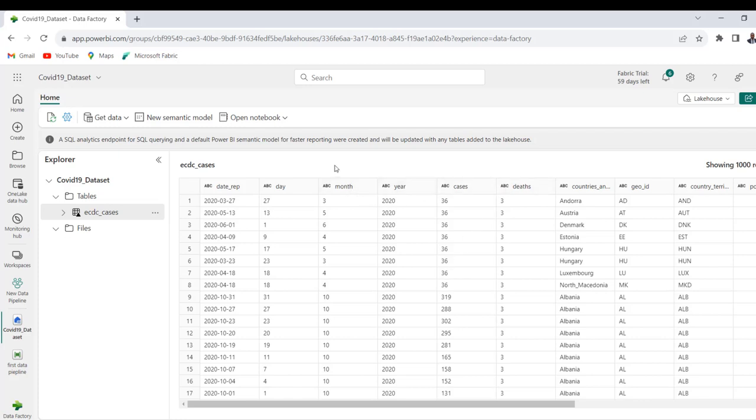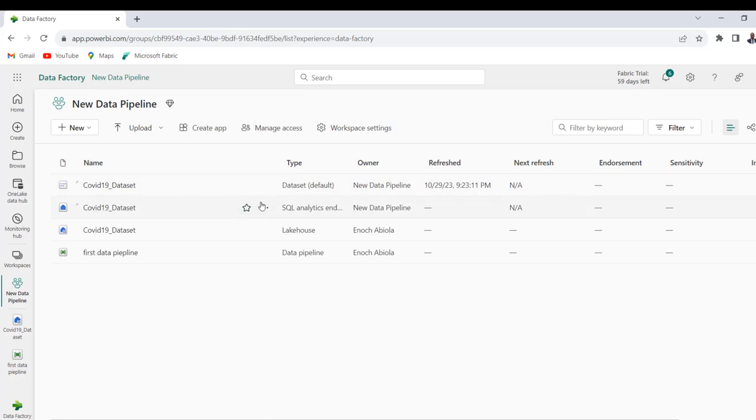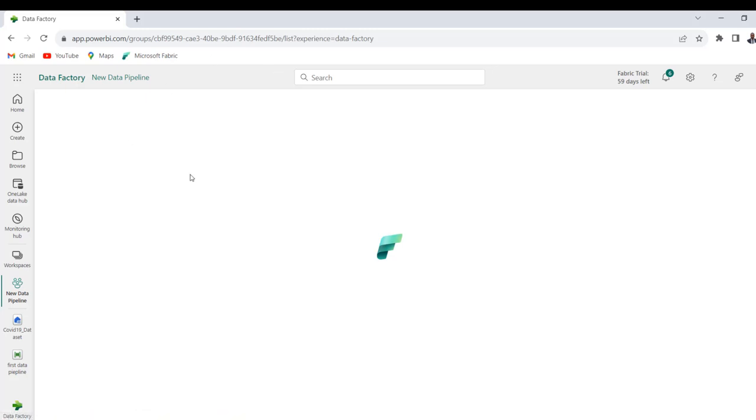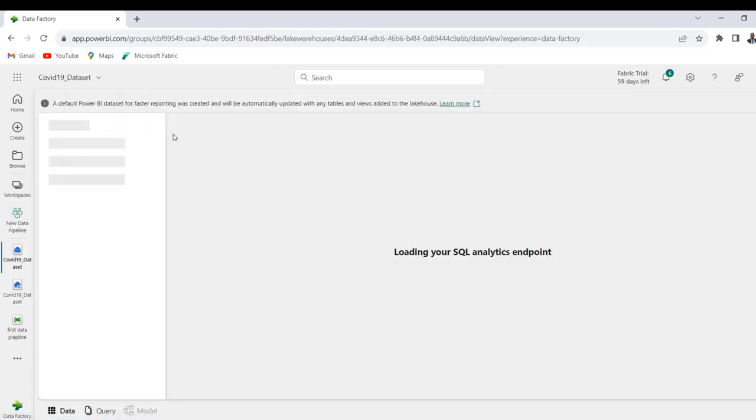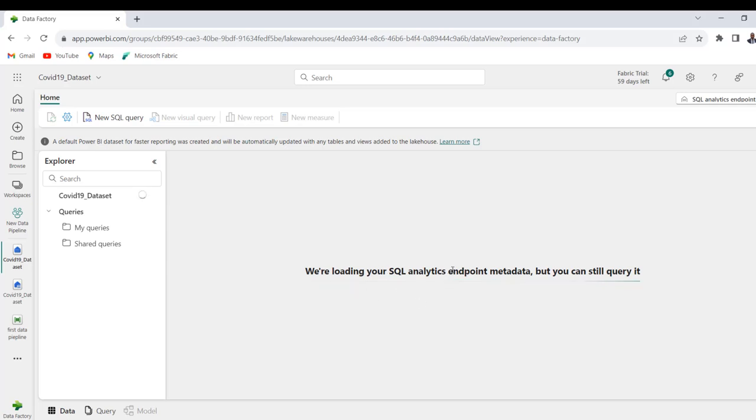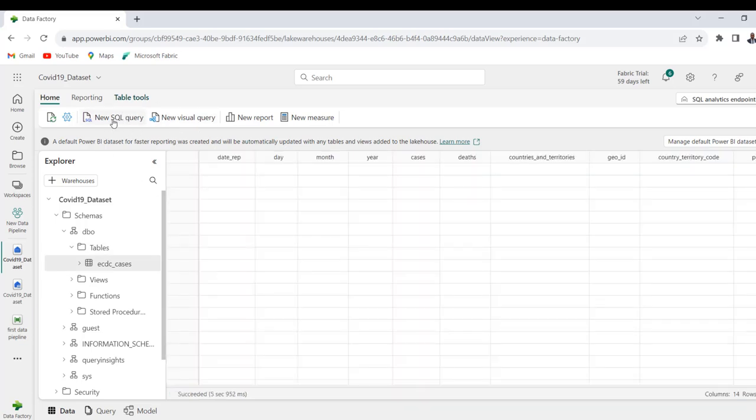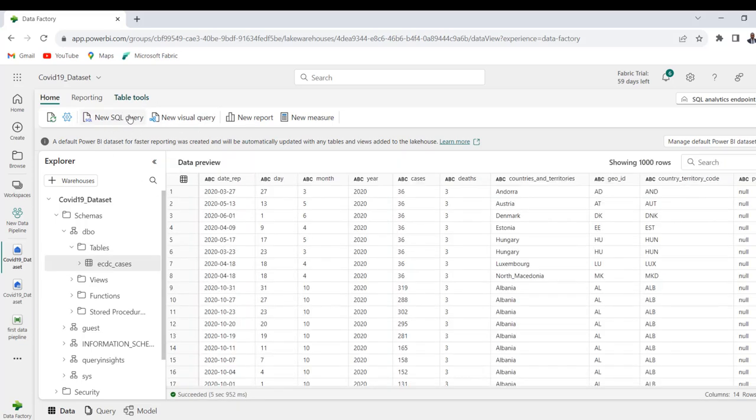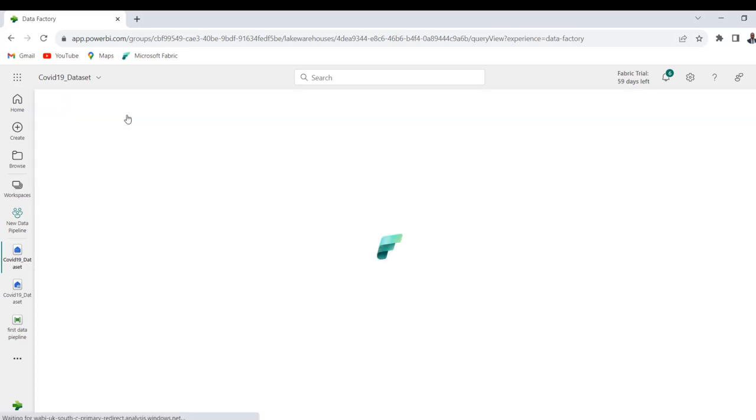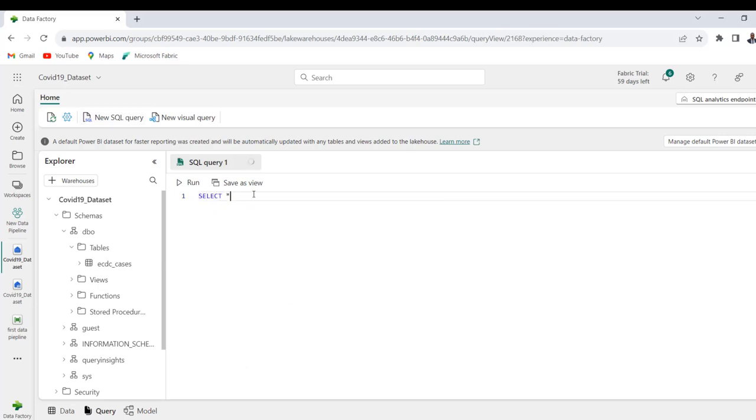Okay, so there we go. I'm going to come to the workspace, we can begin to even write SQL in the SQL Analytics endpoint. So when I click on that, that's going to open the SQL endpoint to write queries against the data. So we can see loading your SQL Analytics endpoint metadata, and there we go. So I can click on new SQL query.